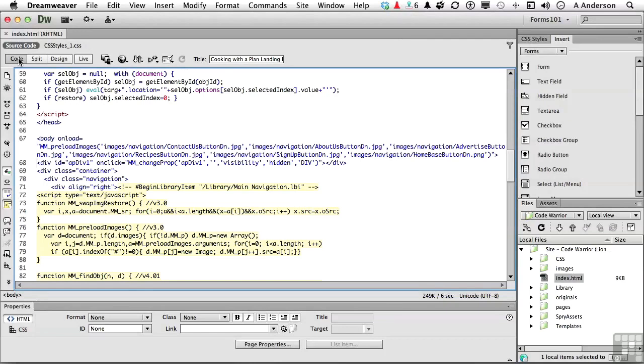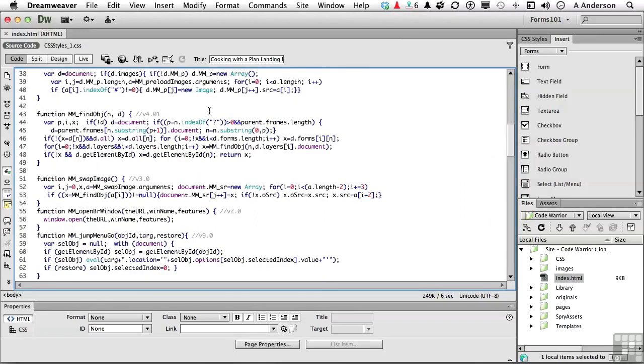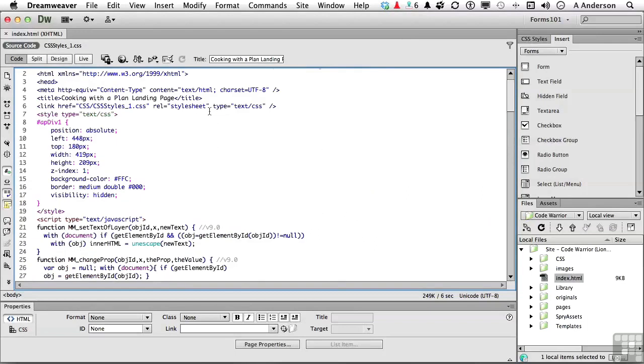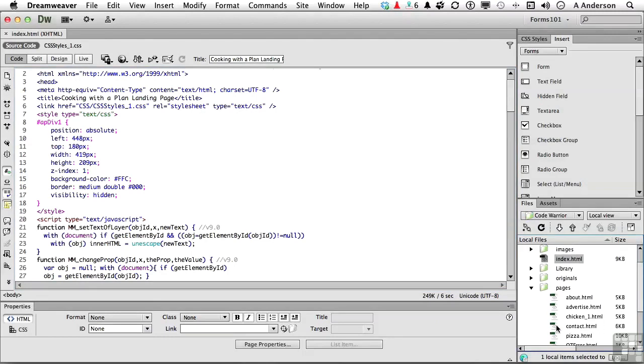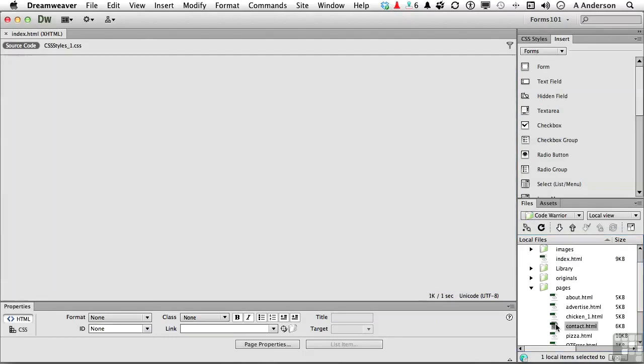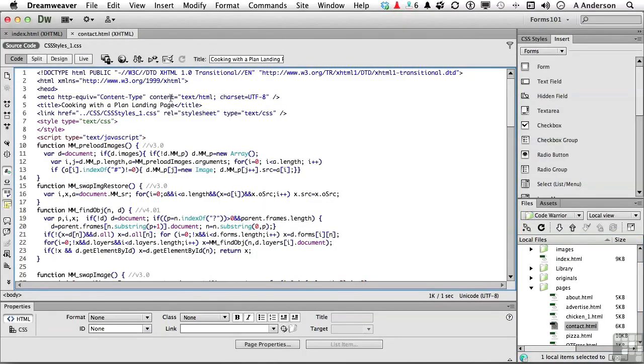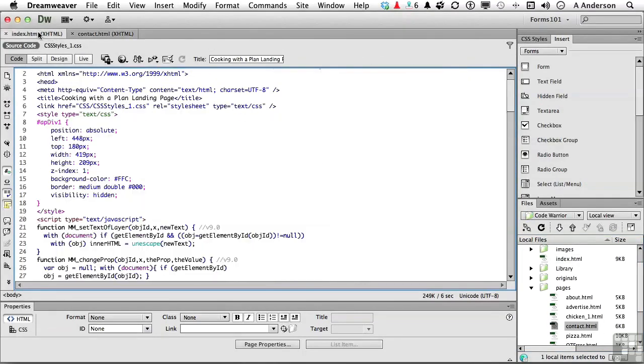I will admit that this program does code better than anything I've ever seen in my entire life. It's great, but it is nice to know the code. So we are in the code area viewing our code for our index page. Go ahead and open up one more page. Go into Pages, open up Contact.